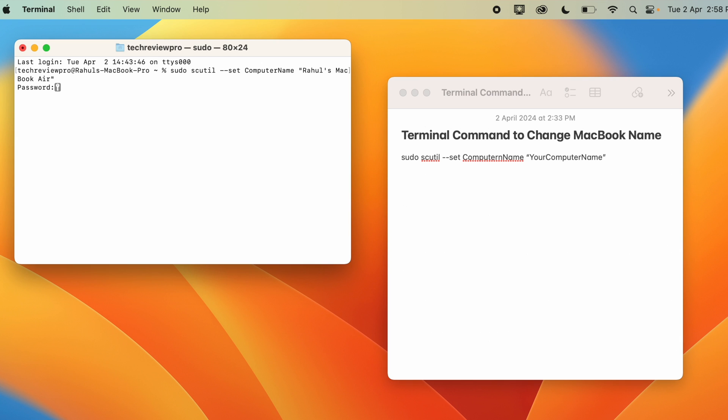If I press Enter, this will ask me for password. And by the way, you need to have administrator access to do this. So I'll simply enter the password here and press Enter. And once I do that, this will simply change the name of my MacBook. And let me show you the new changed name here.